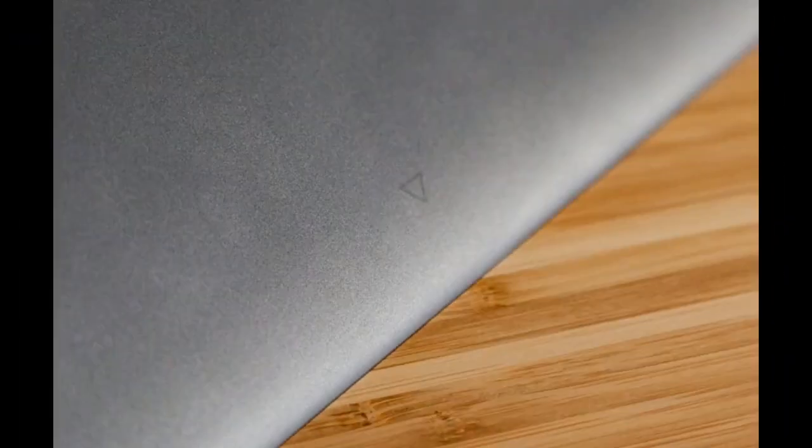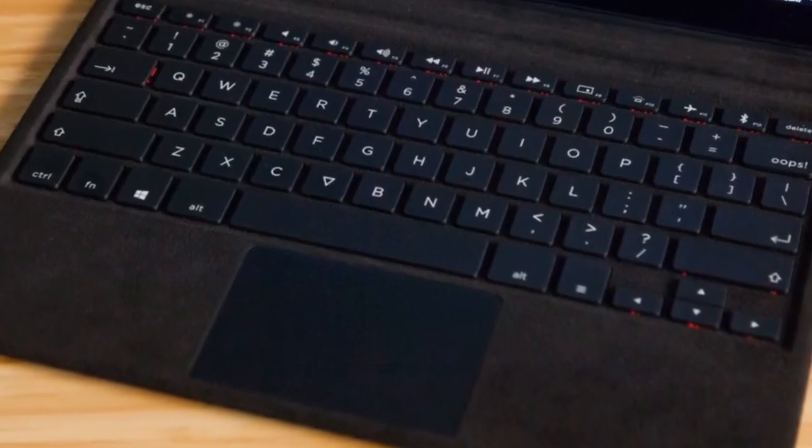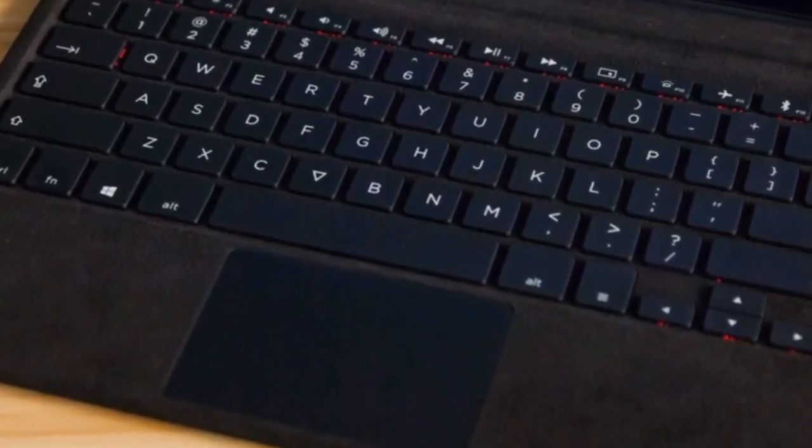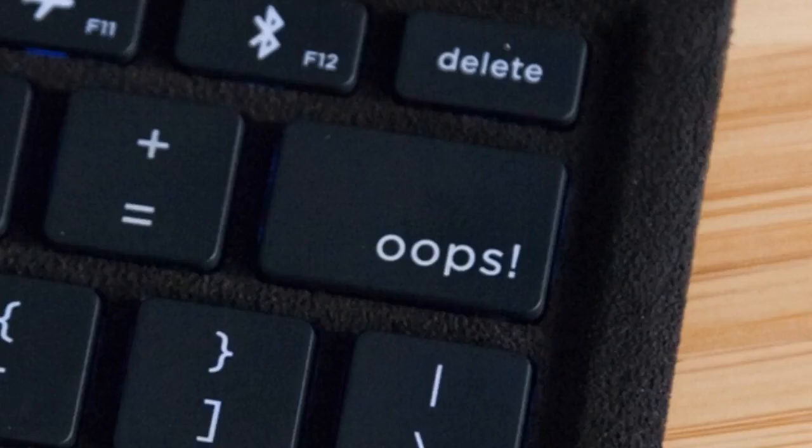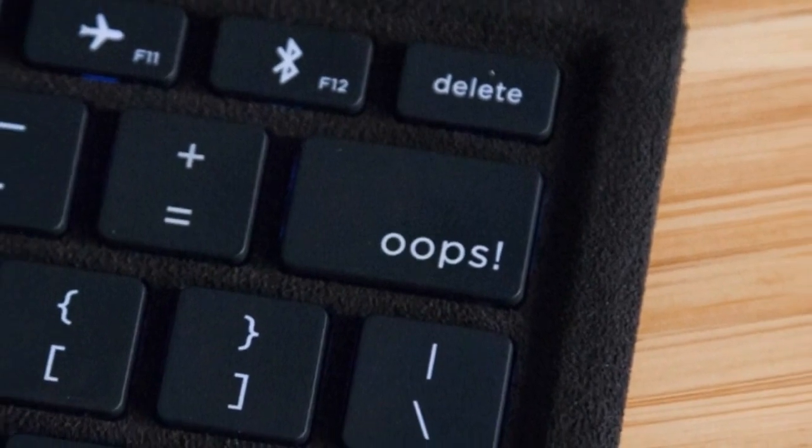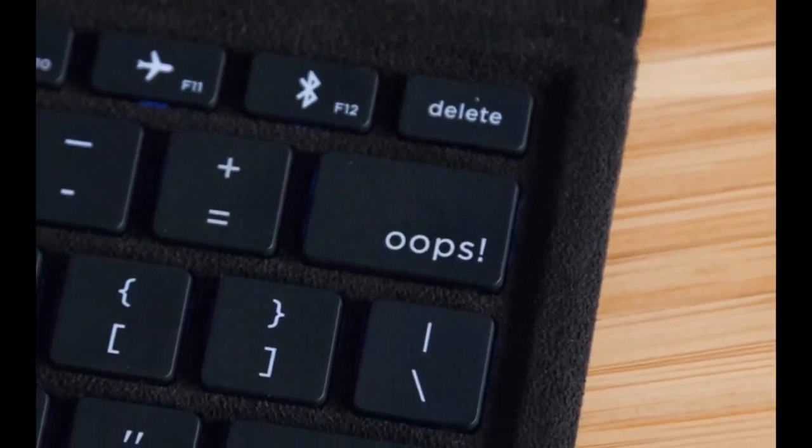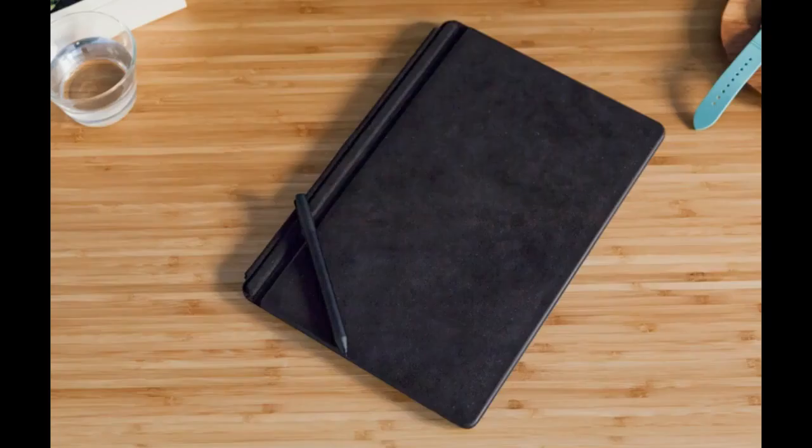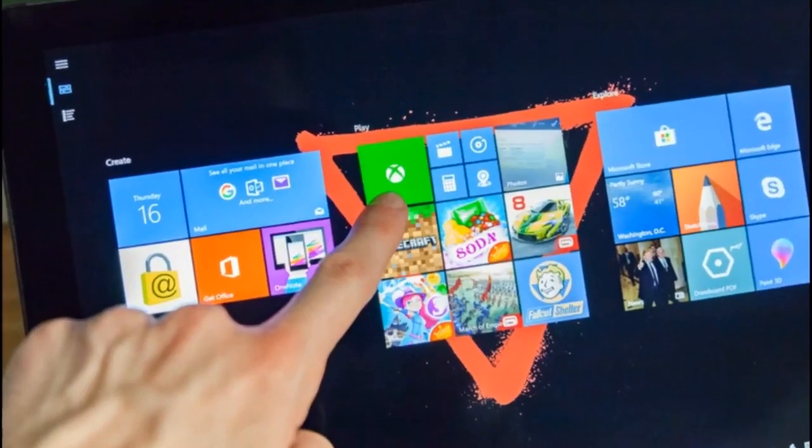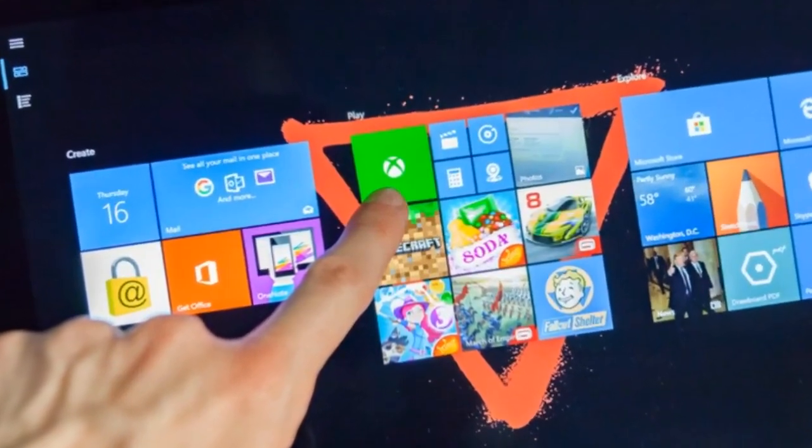This 12.3-inch detachable 2-in-1 started its life on Helsinki-based tech company Eve Technicians Forums, where a community of users argued and collaborated over the specs they wanted. The concept found its way to Indiegogo, where it was funded, and now it's shipping. So how did it turn out?